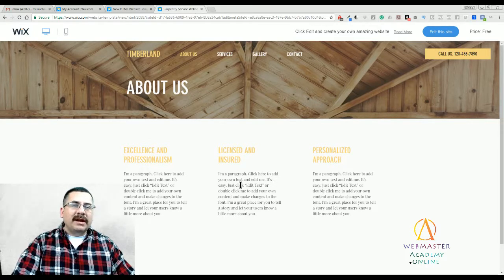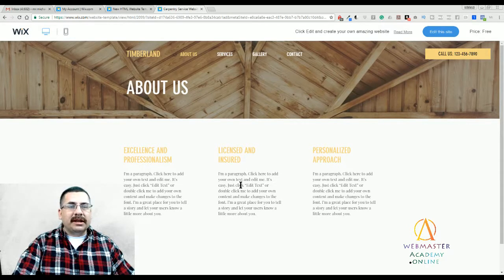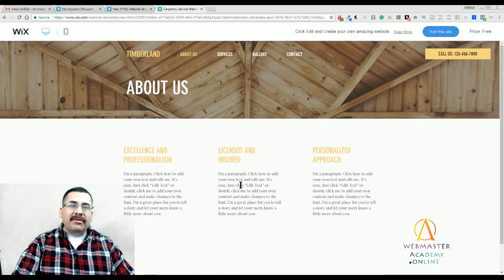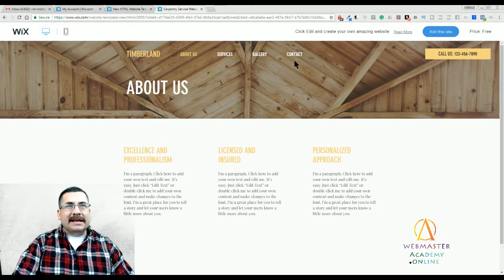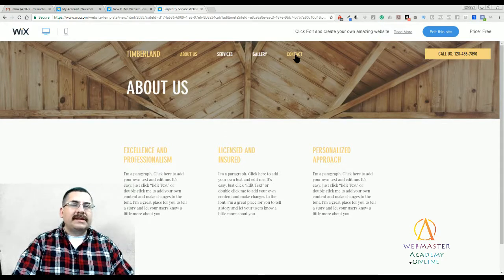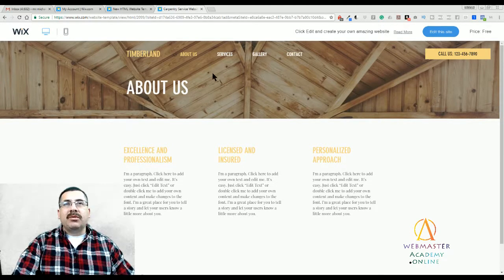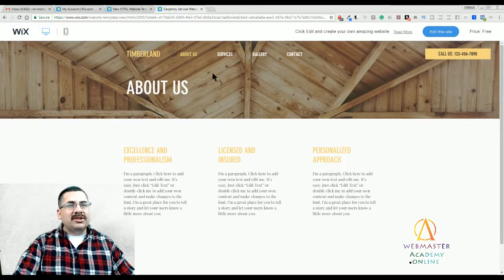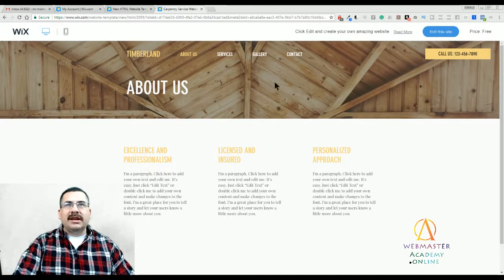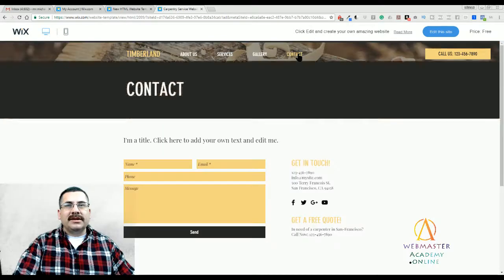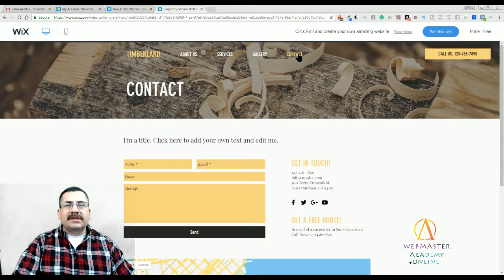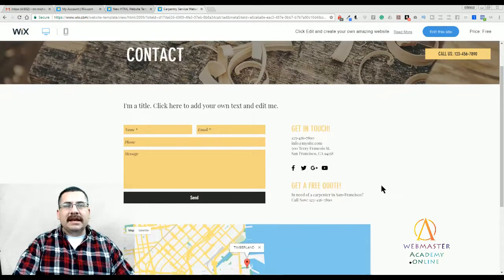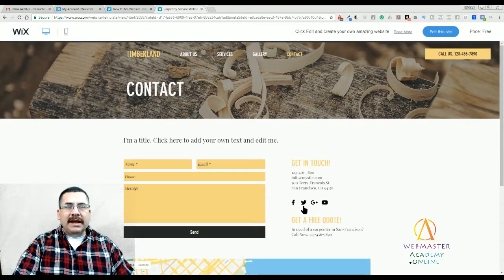So those are three things you'll want to have in the About Us. You might want to also add more contact information. For example, if you're a brick and mortar place, you might want to put that here. However, I did notice this template has a contact page. So you might want to save that for that one. Now, what's the difference between an About Us page and a contact page?